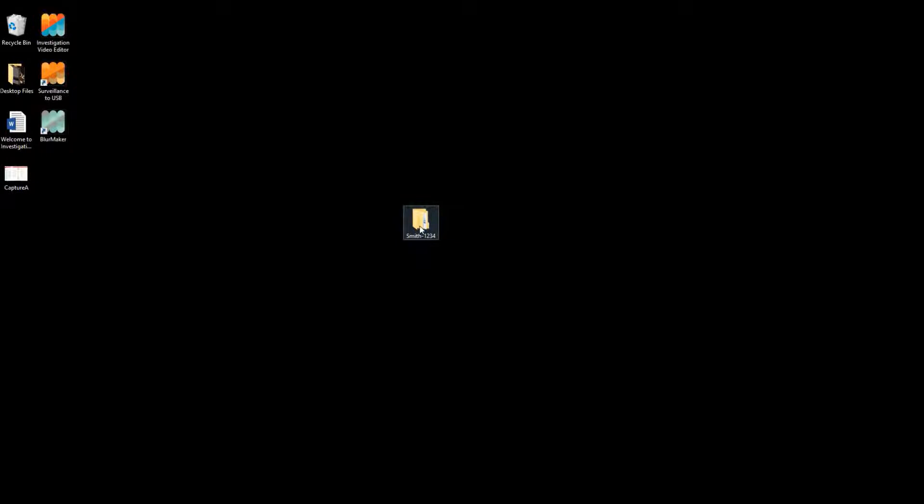When working within IVE, it is best to add video from the computer. It is not recommended to add video into a project from an external device such as a camera.